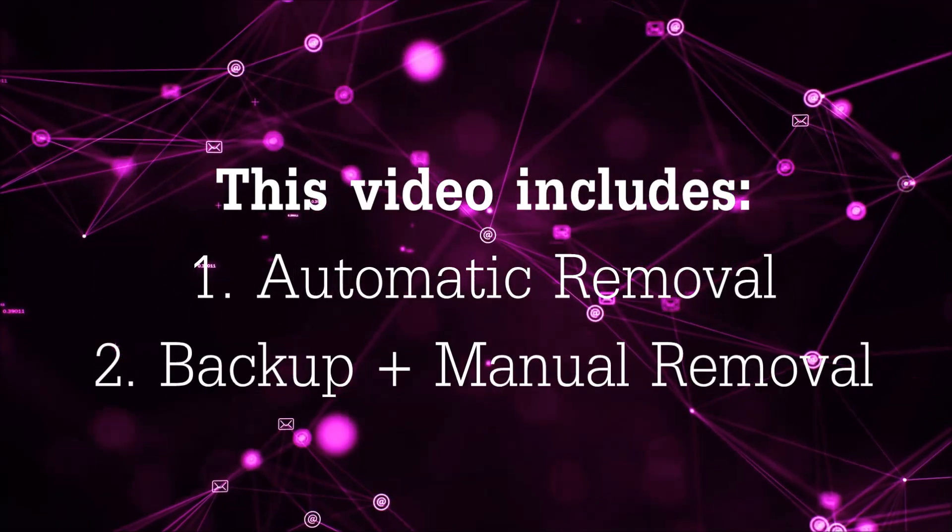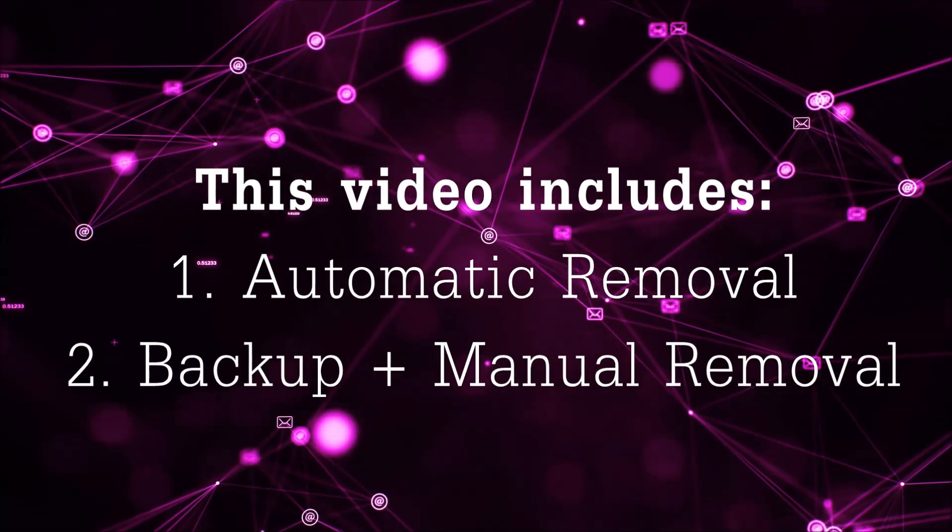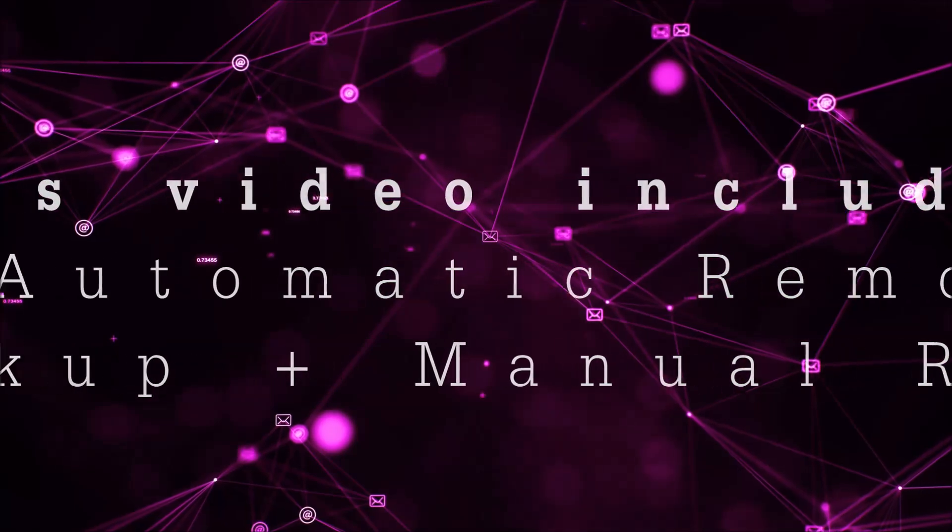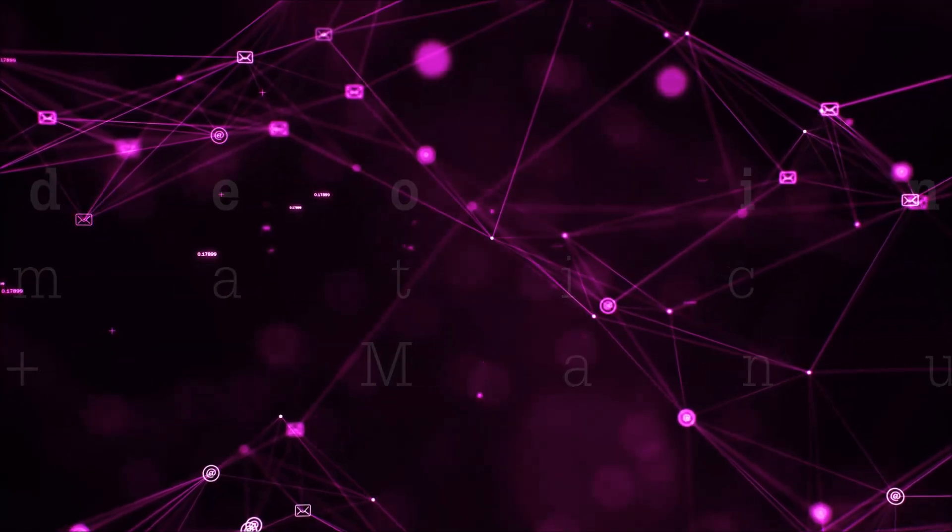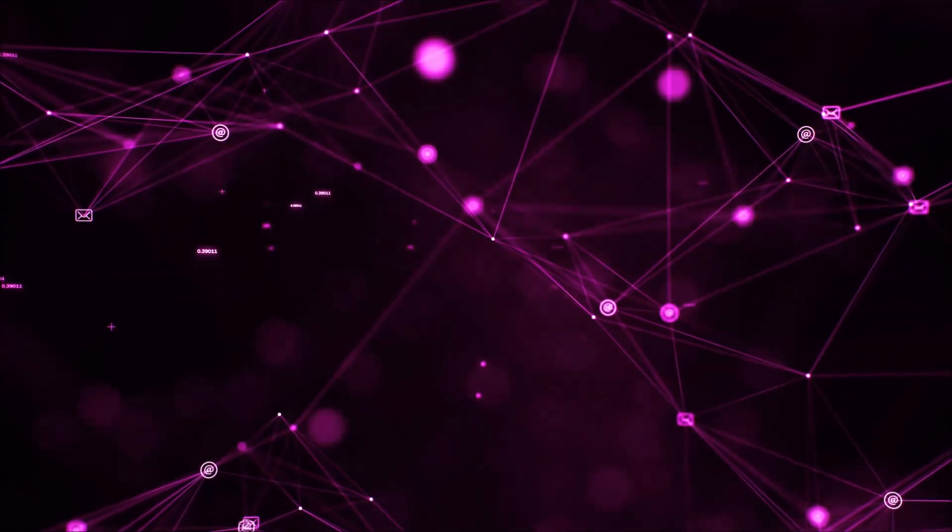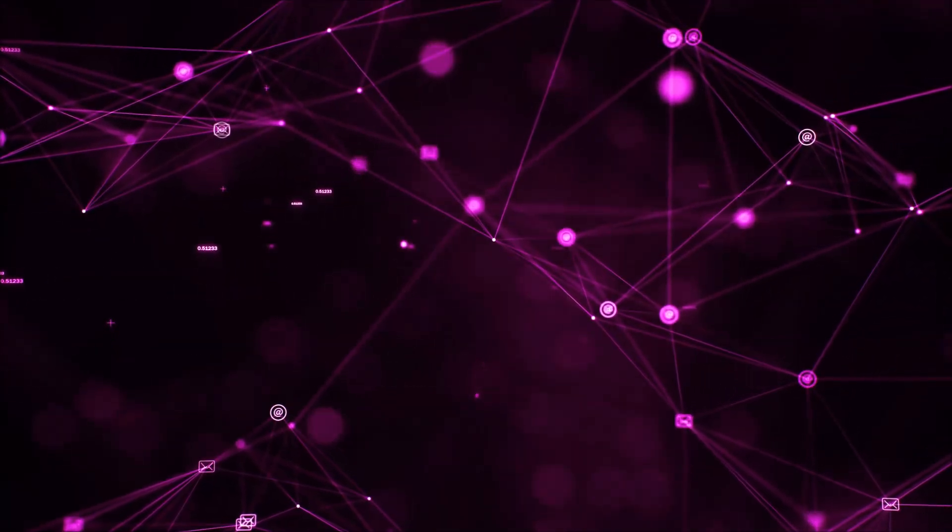This video will be including automatic removal and then it's going to take you through the manual removal steps plus some backup tips.